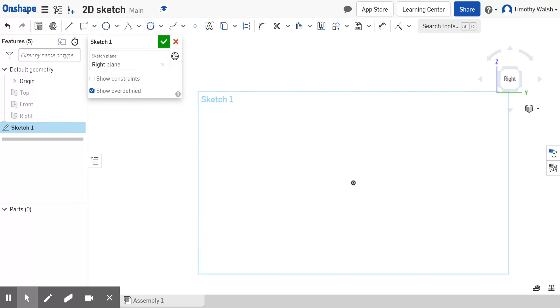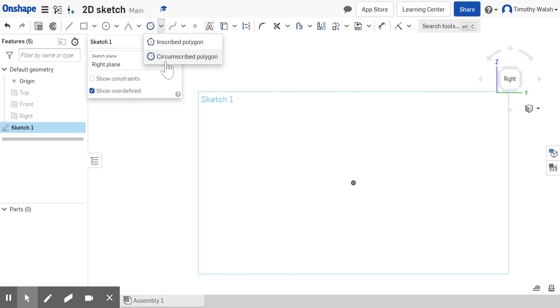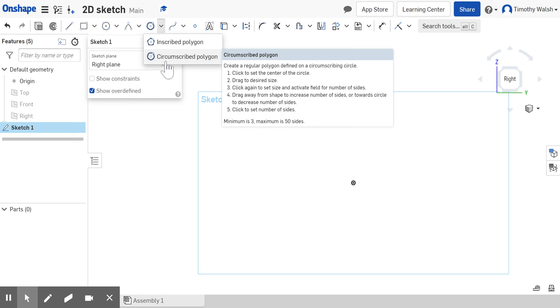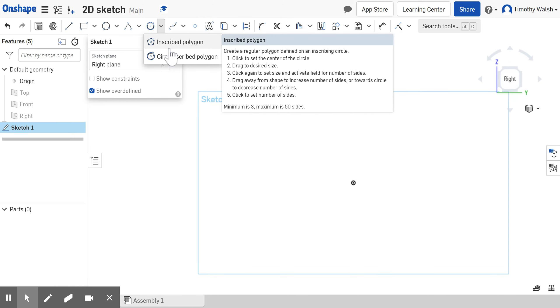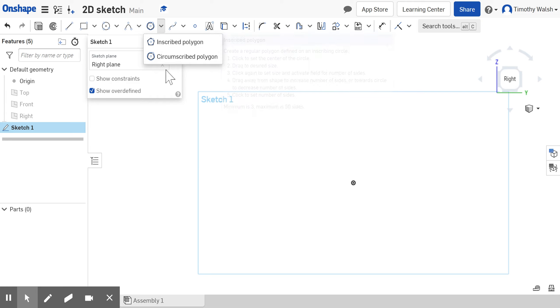The polygon tools are right here. There's two kinds: inscribed and circumscribed. Inscribe means the polygon's inside the circle. Circumscribed means the polygon's surrounded by a circle.